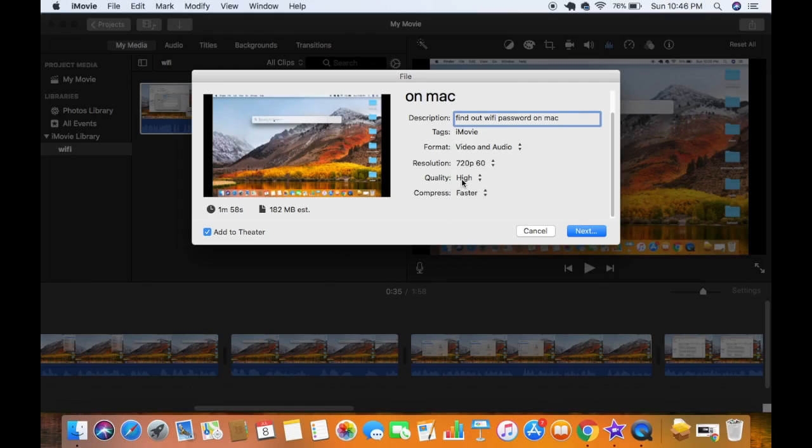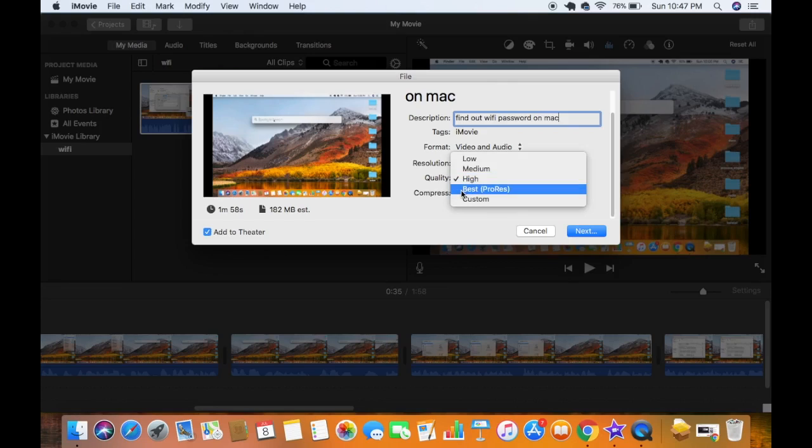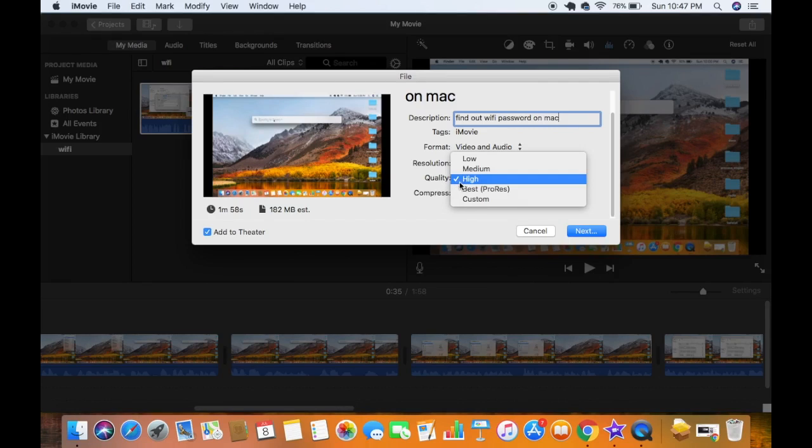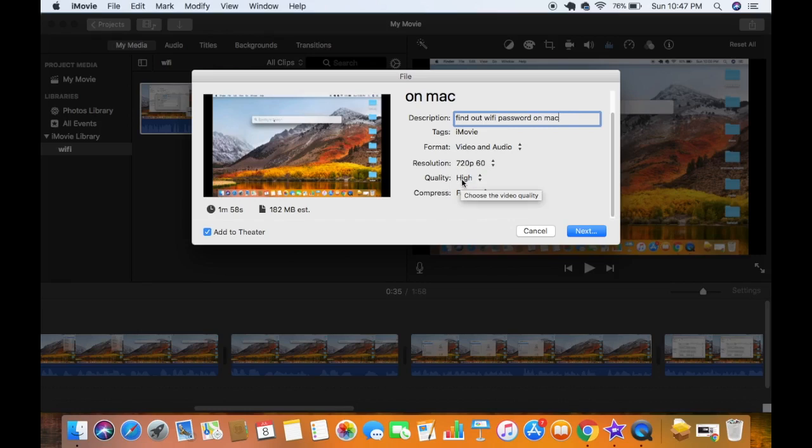So if you choose best pro resolution, then your file size will be much bigger than if you choose the quality high. So I just prefer using the quality high.